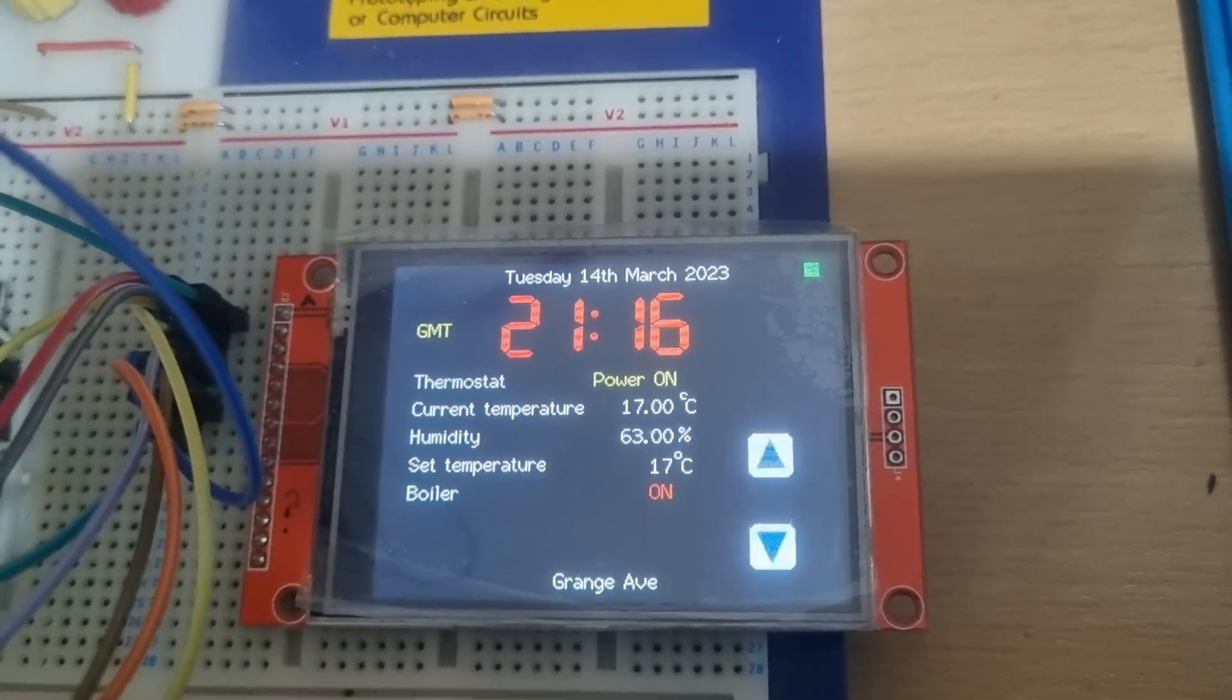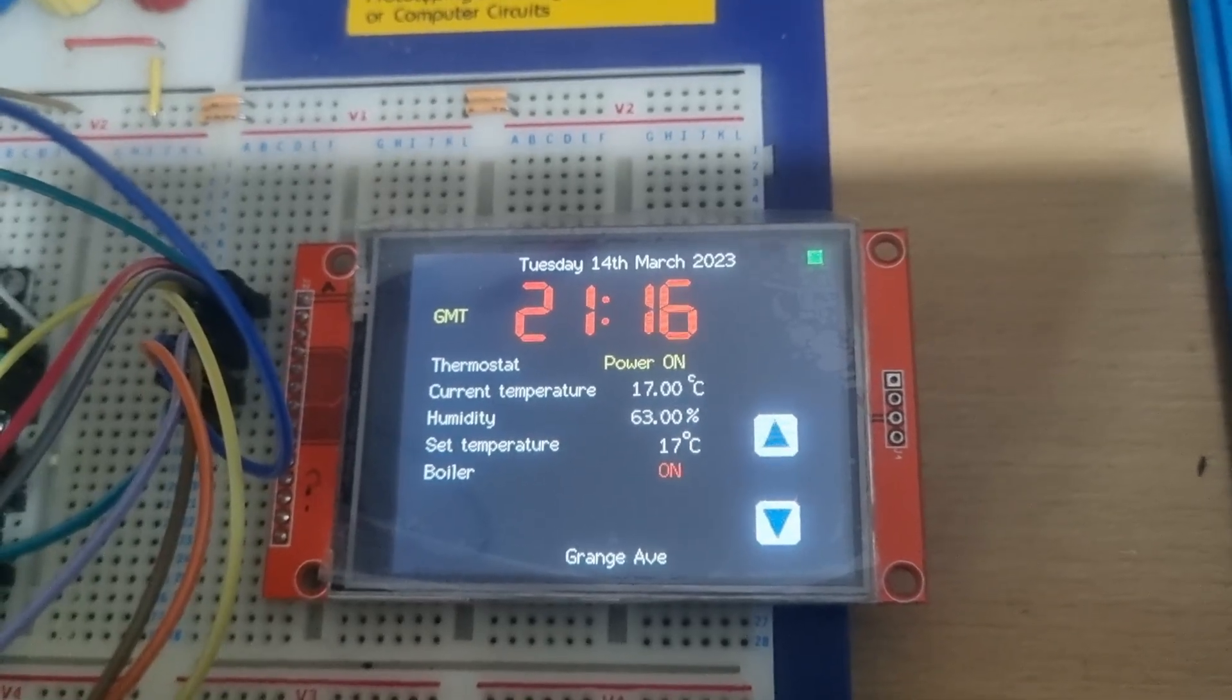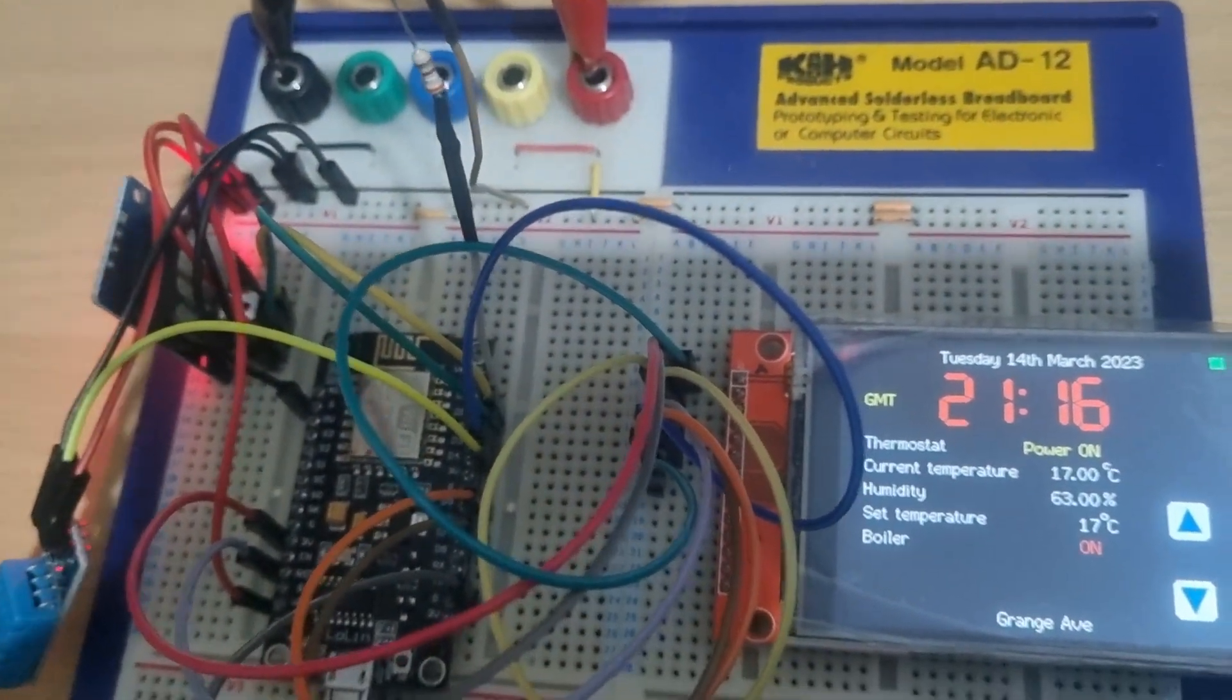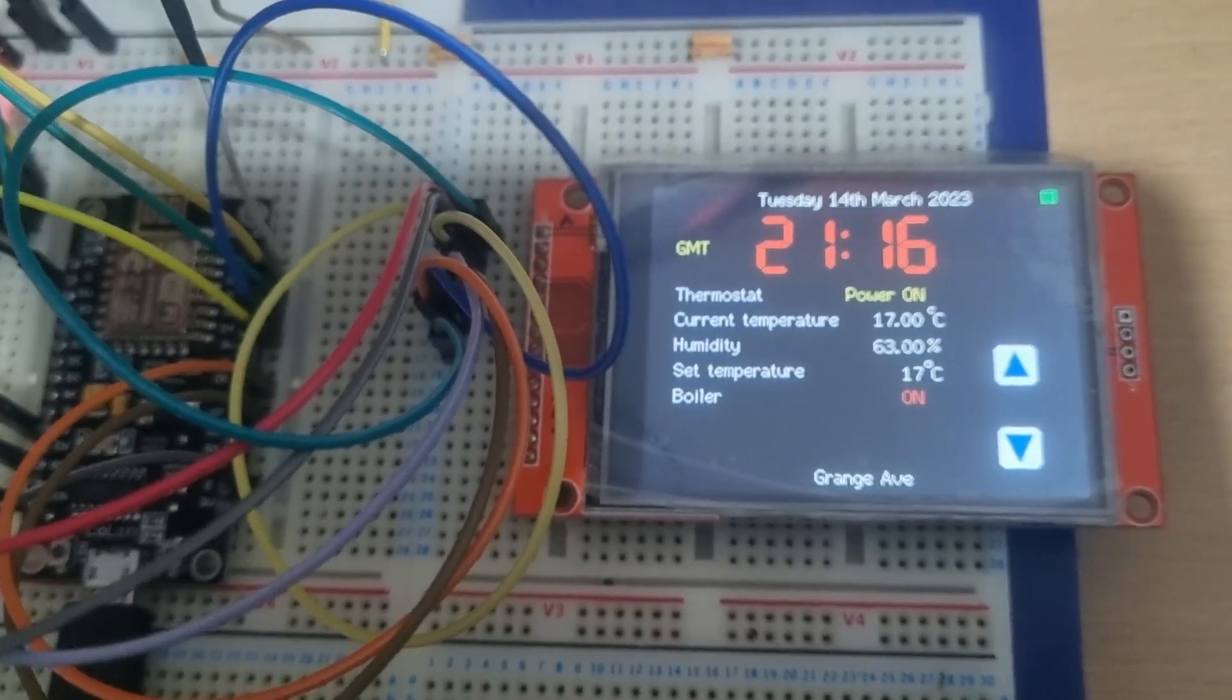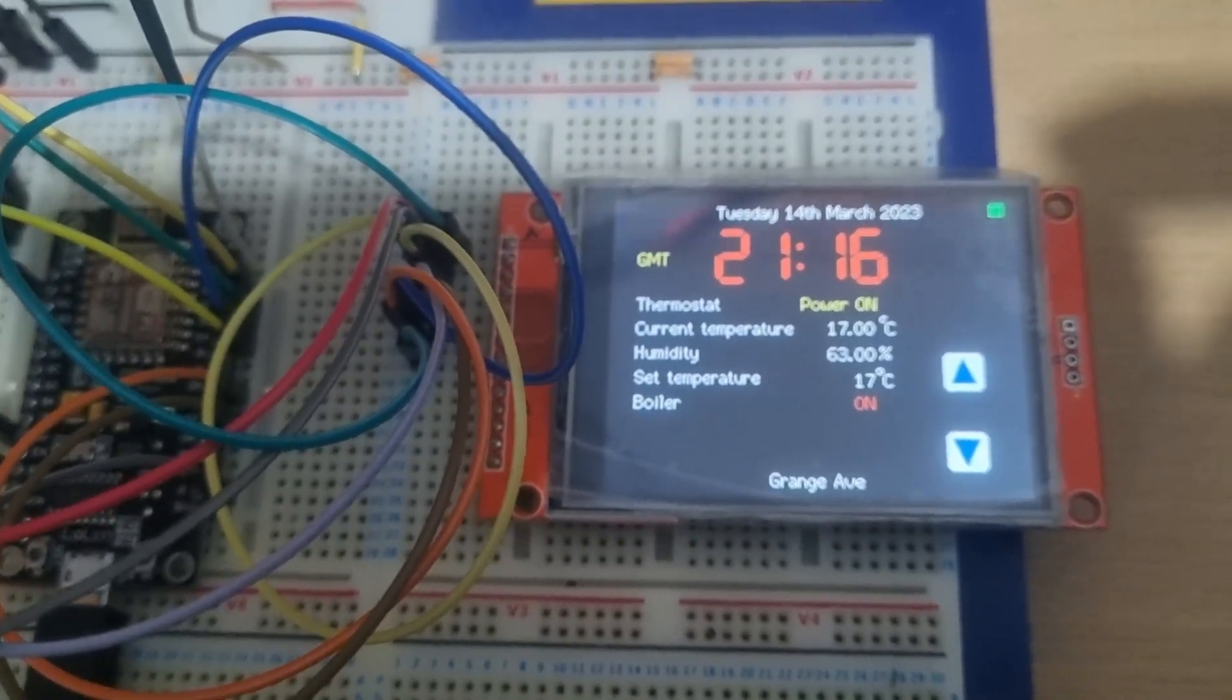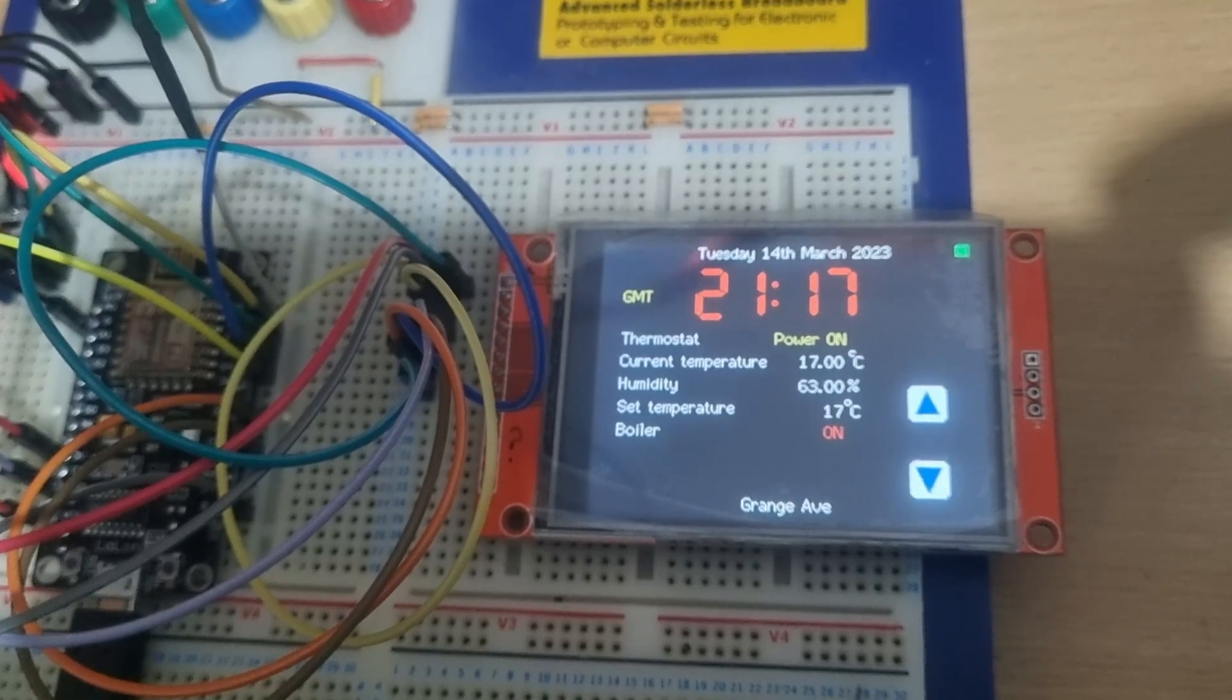Grange Avenue is my location, of course. Real-time clock module over there - I intended to connect it up, but really there's no need. It was just more experimentation. I like to experiment with the Arduino stuff.